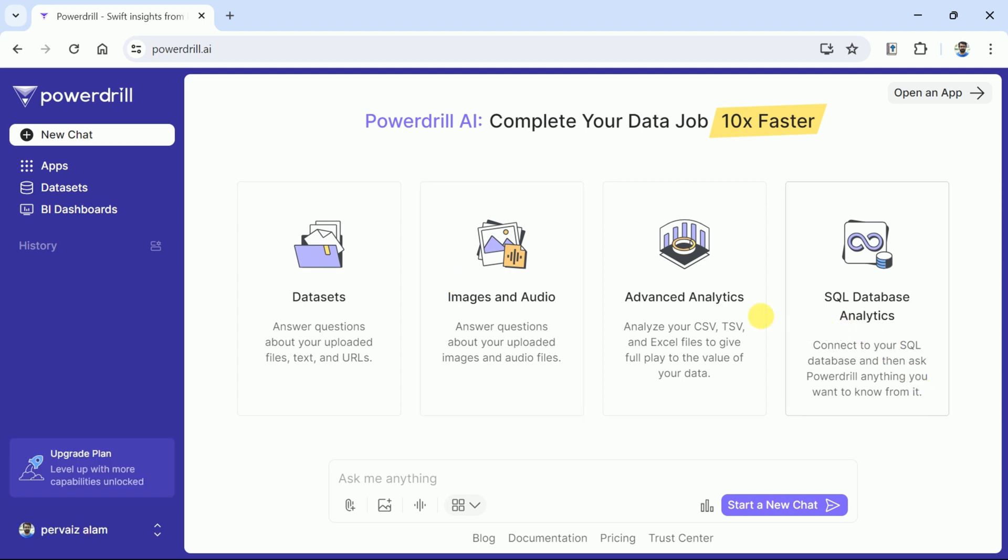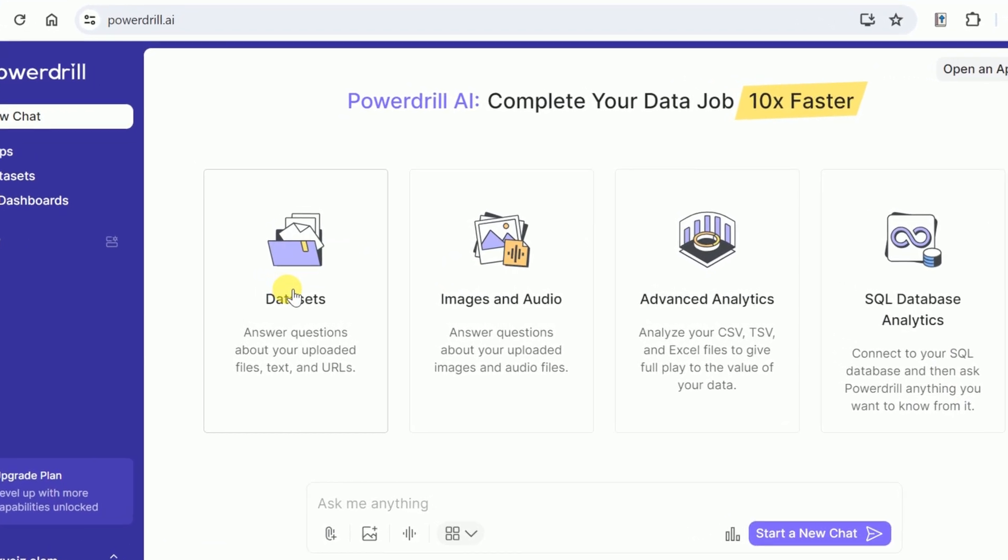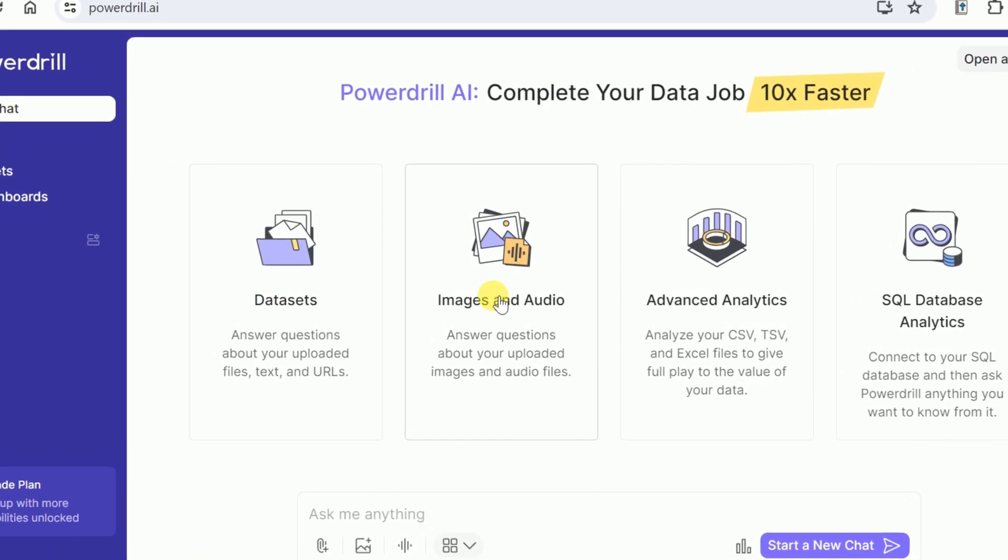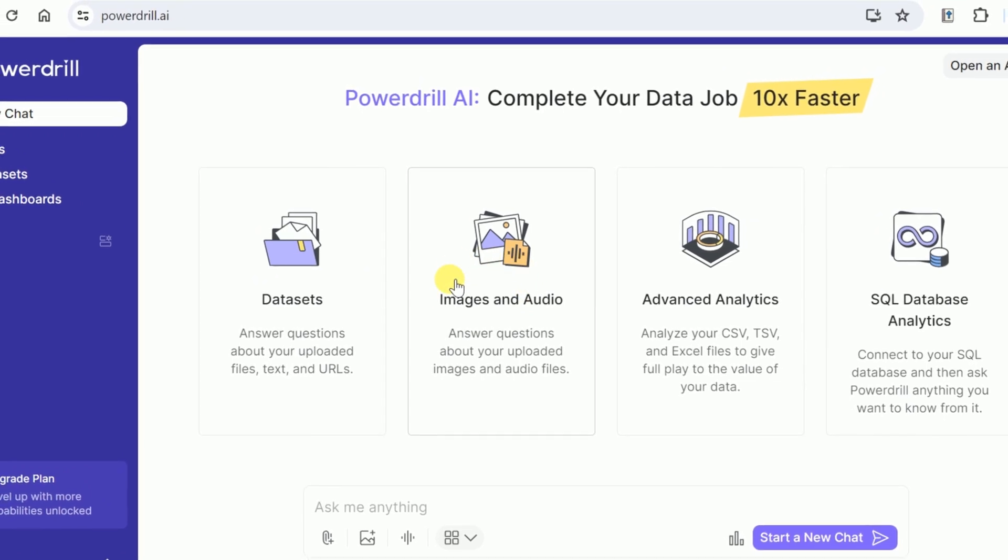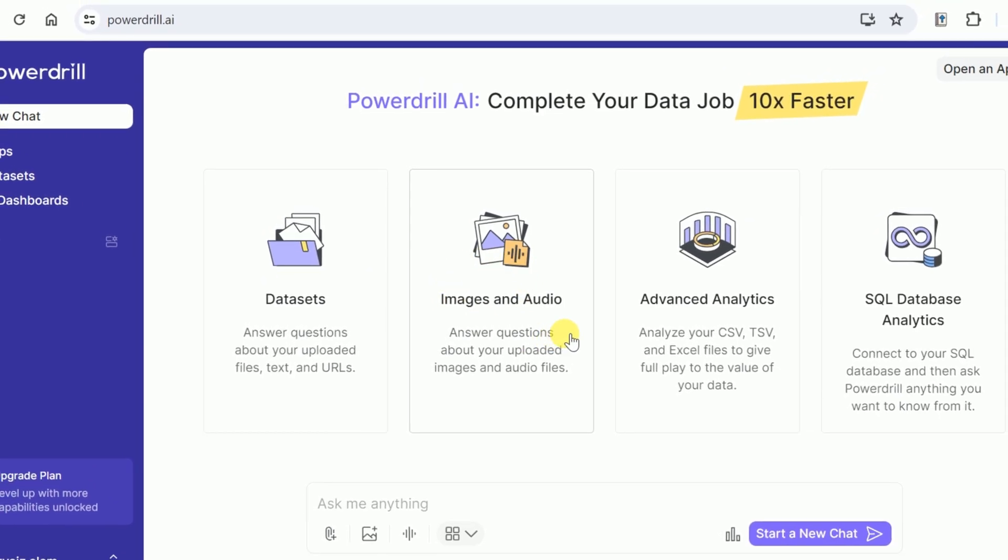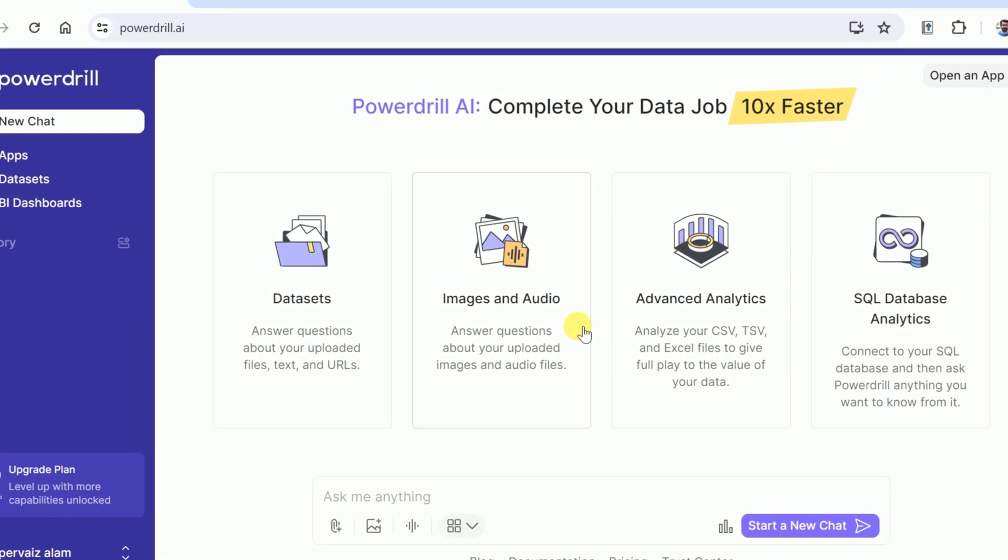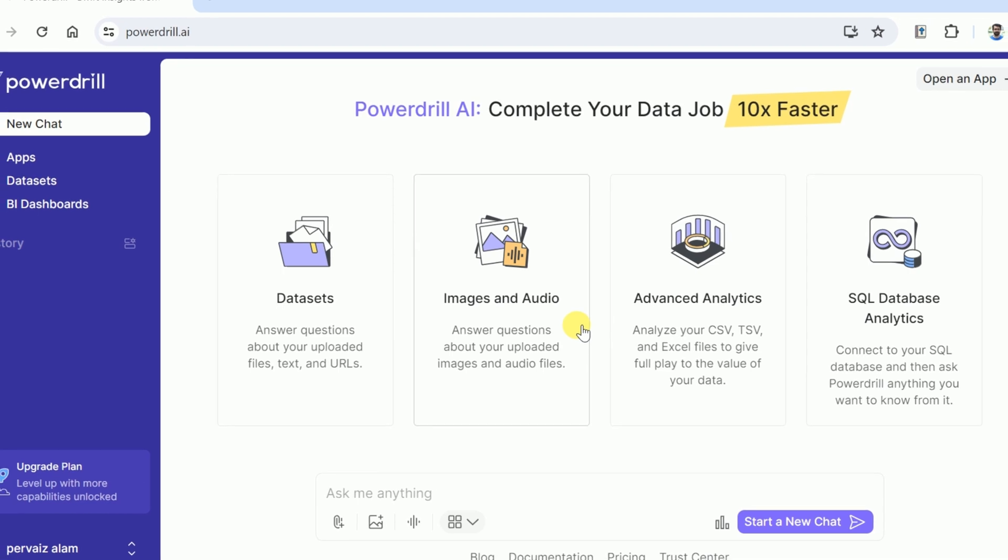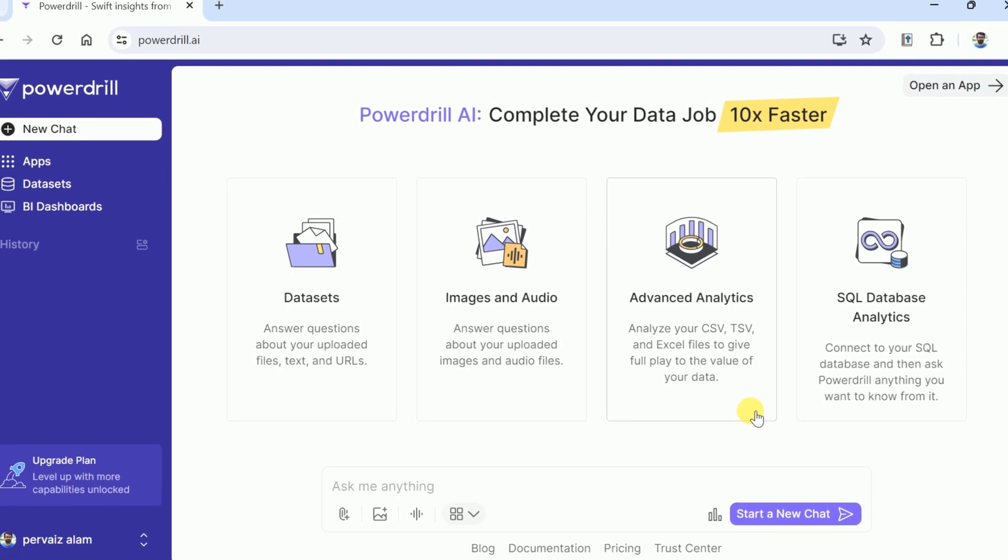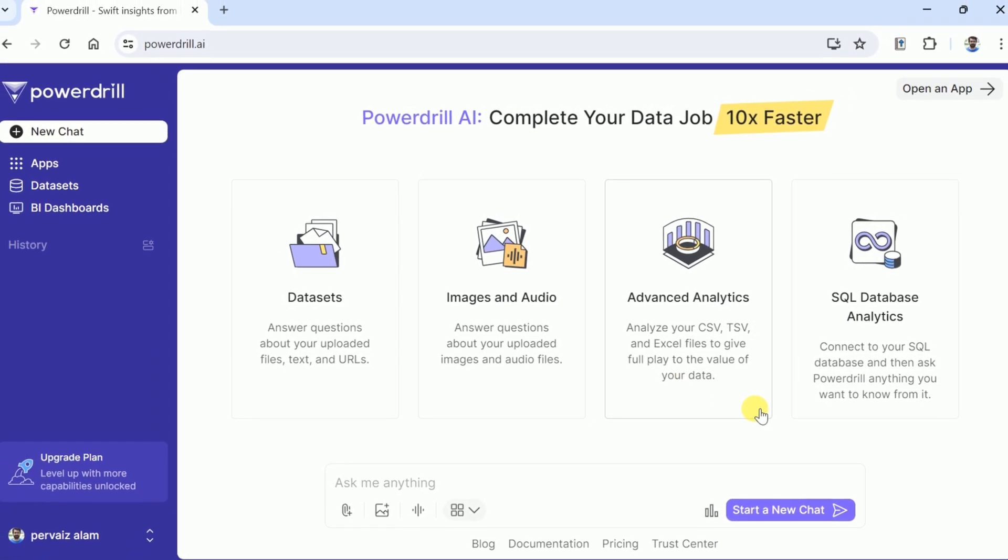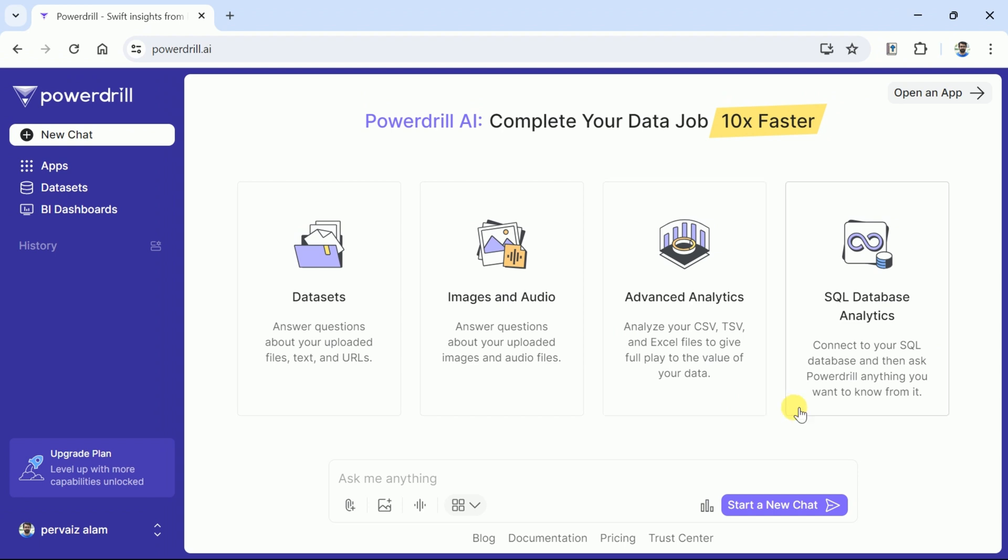Once logged in, here is the interface where we will be working. PowerDrill AI allows users to input different types of files including PDF, CSV, Excel, images, and audio. It excels in its ability to transform complex data into intuitive visuals, enabling users to uncover patterns, trends, and insights through natural language interactions.